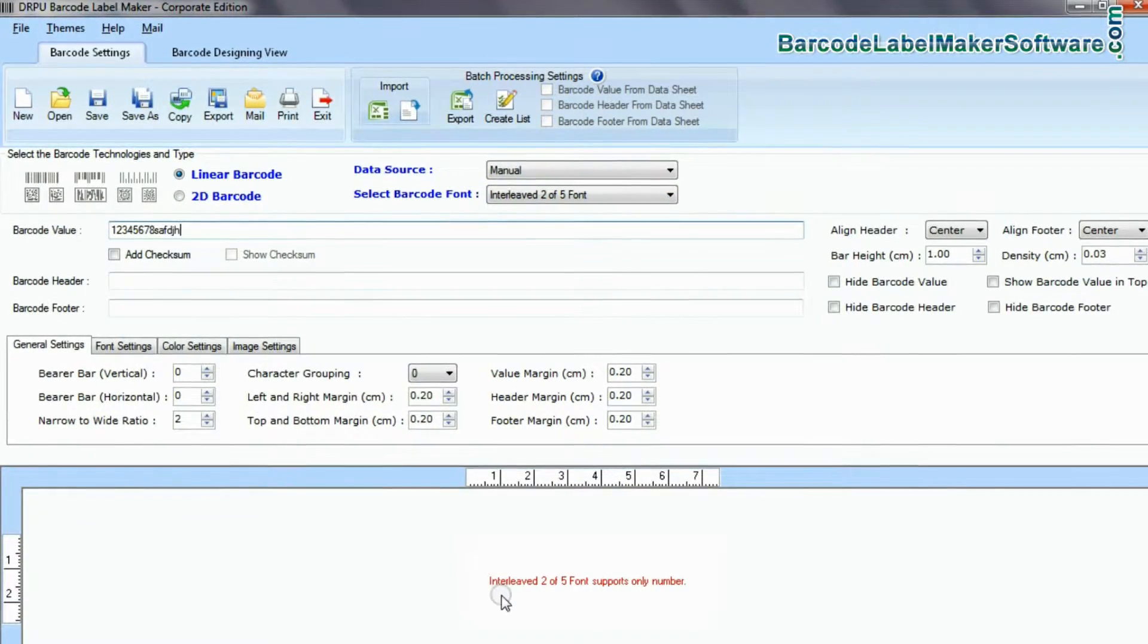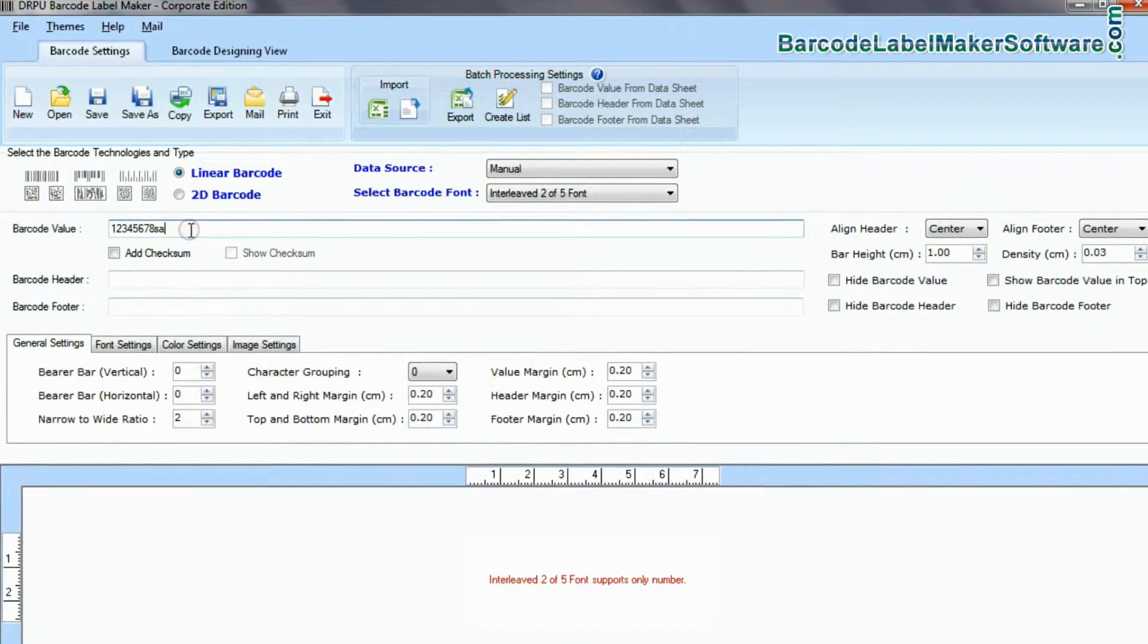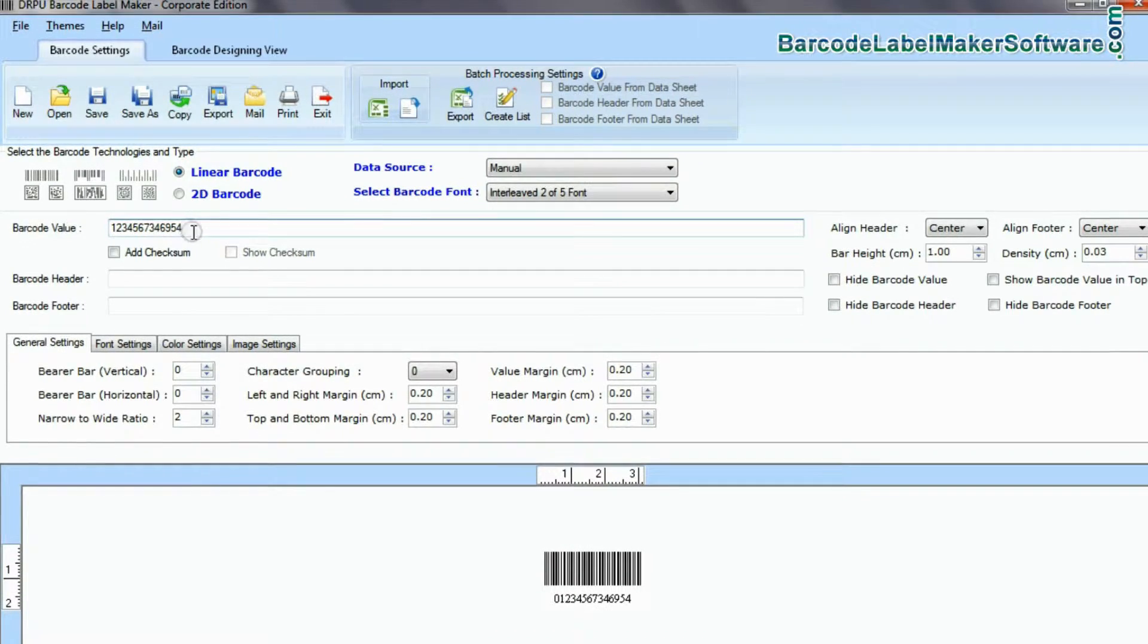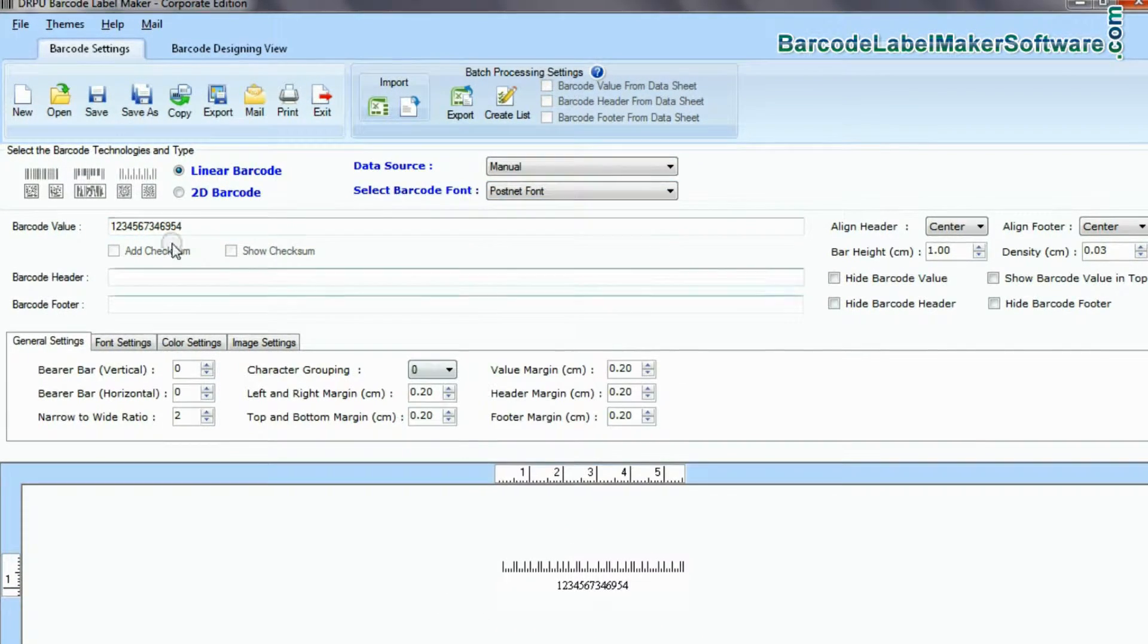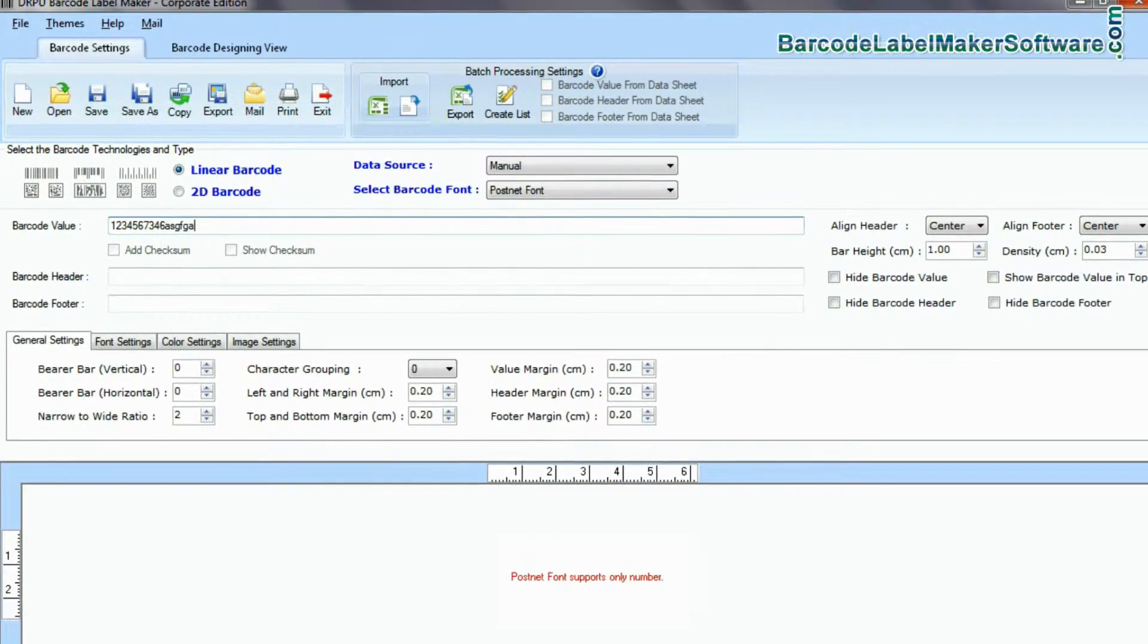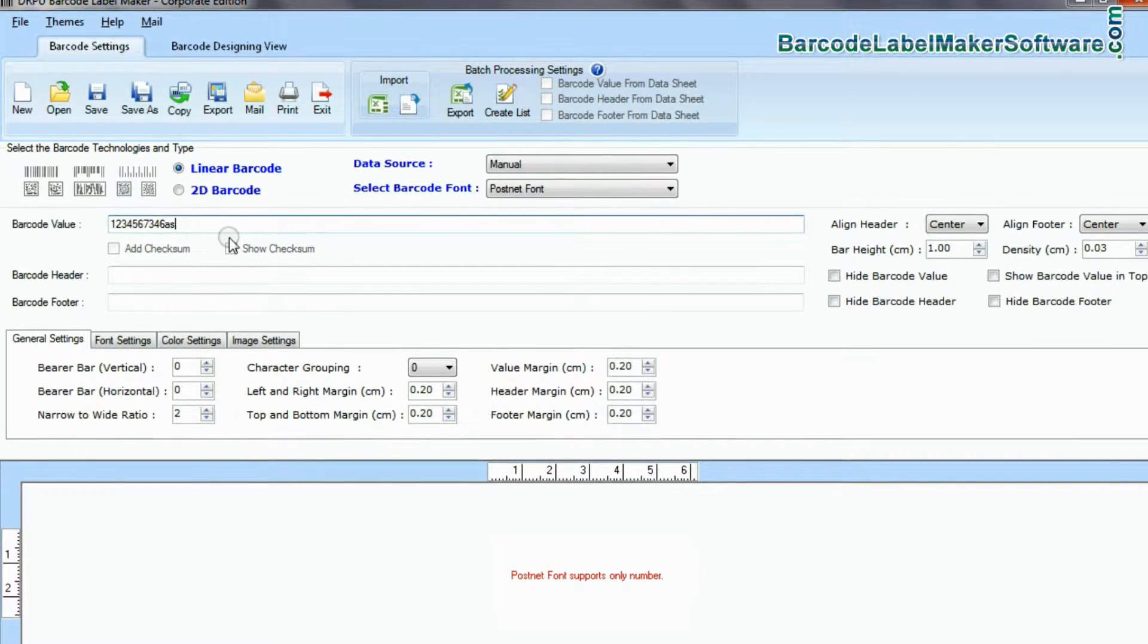Some barcode symbologies such as barcode interleave 205, EAN, PostNet, and UPC only encode numbers.